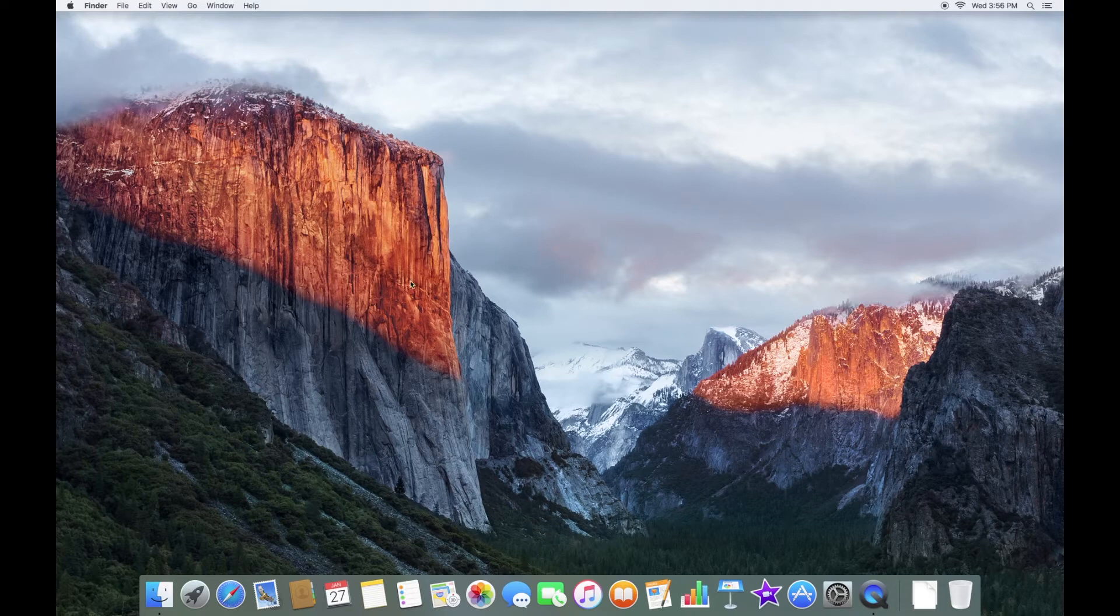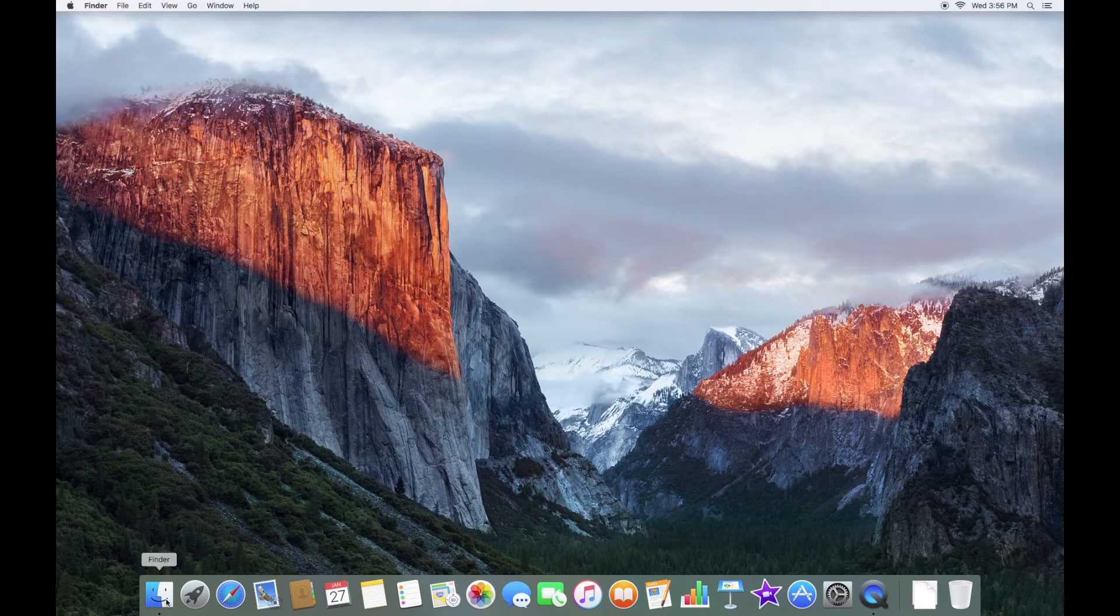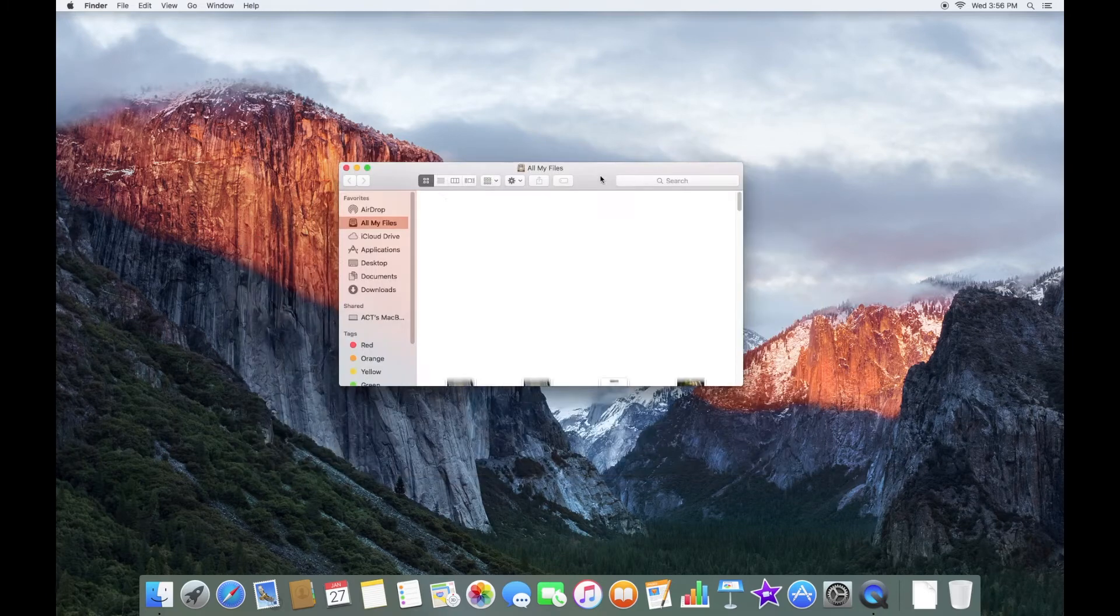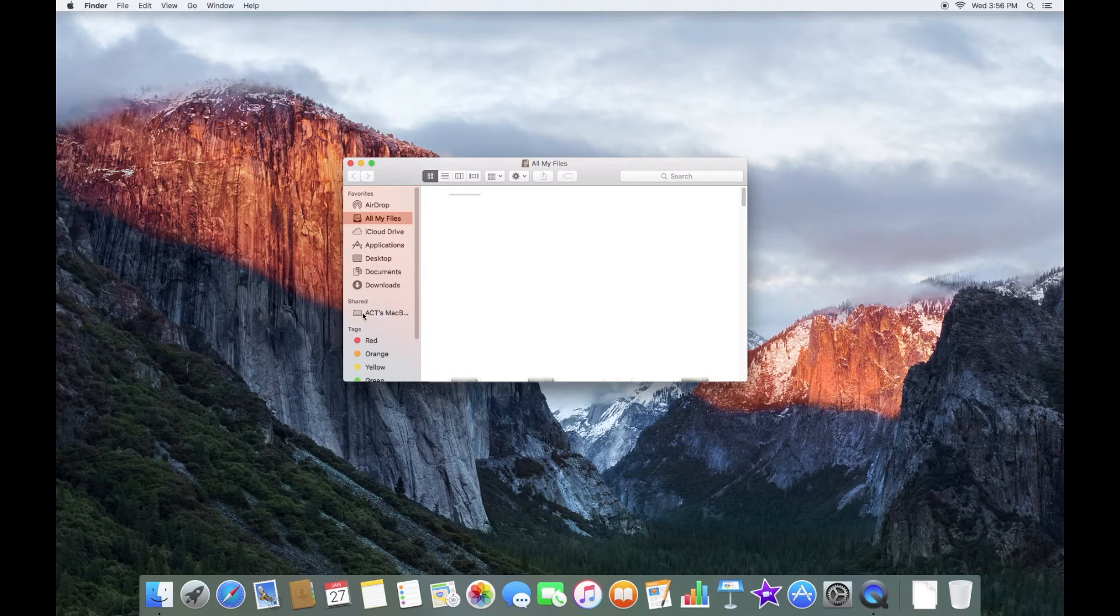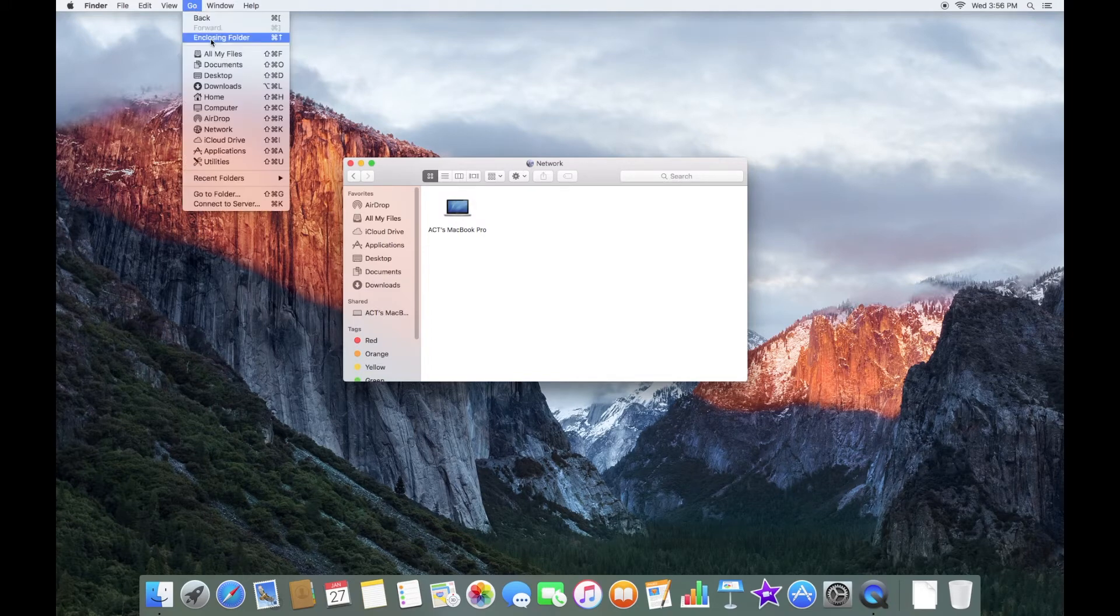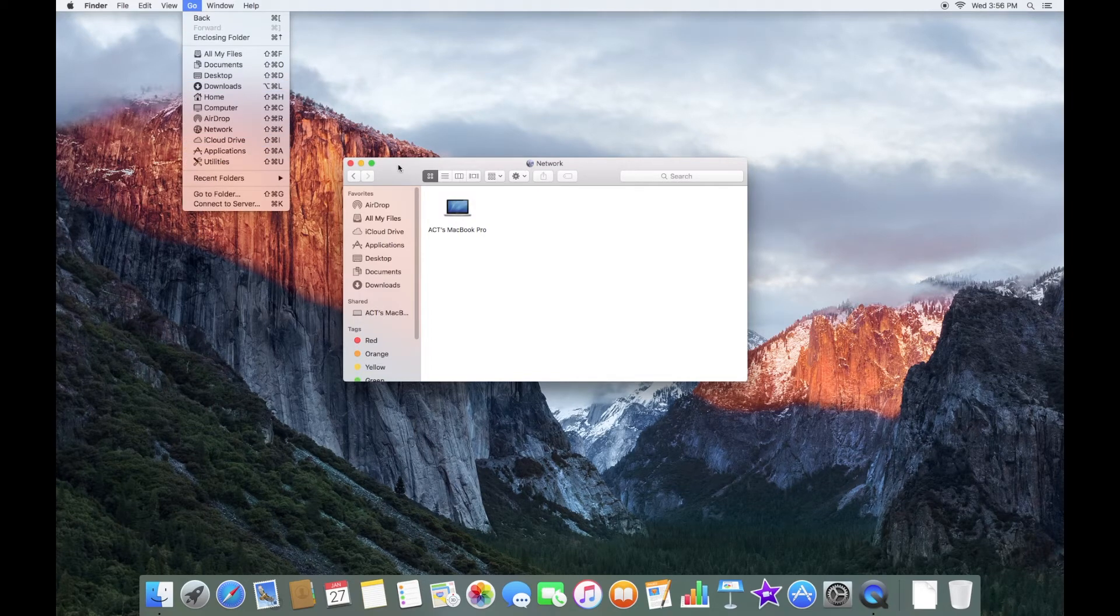We're going to now want to open Finder. And you'll need to be on the same network like I said before. And if it works, you should be able to see the other Mac under Shared here. If you don't, you can hold Command-Shift-K to go to Network. Alternatively, you can just go and then Network there.